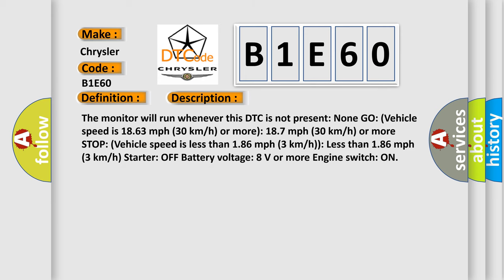Vehicle speed is 1863 miles per hour, 30 kilometers per hour or more. 187 miles per hour, 30 kilometers per hour or more. Stop vehicle speed is less than 186 miles per hour, 3 kilometers per hour. Start or off battery voltage, 8 volts or more engine switch on.